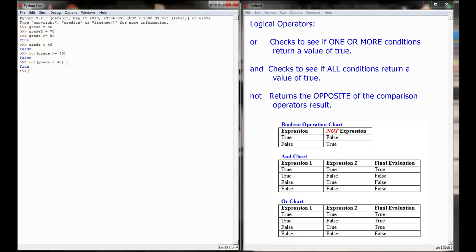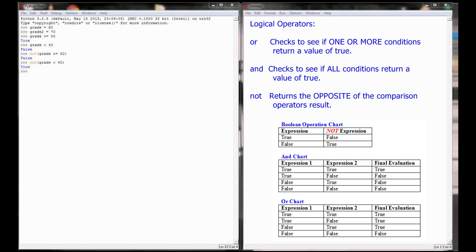You might find a couple of times where using 'not' is appropriate, but it's going to be the most rare of the logical operators you'll use. Far more important to me are the 'and' and 'or' commands. I'll use these in just about every single program that I write.